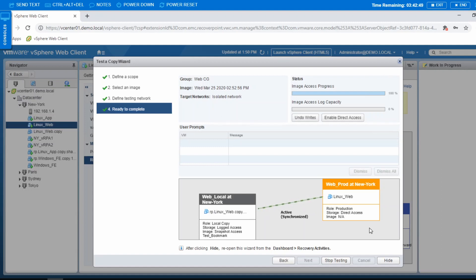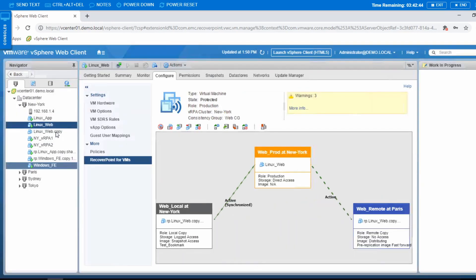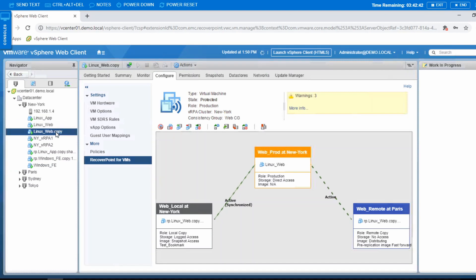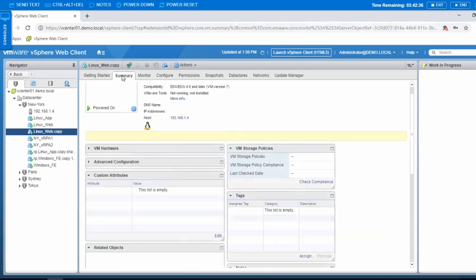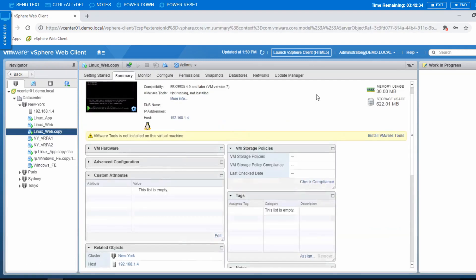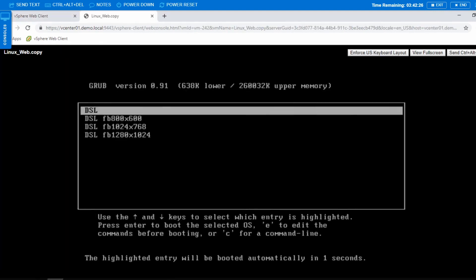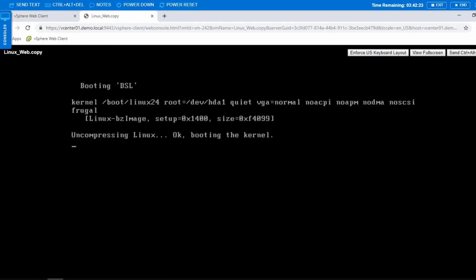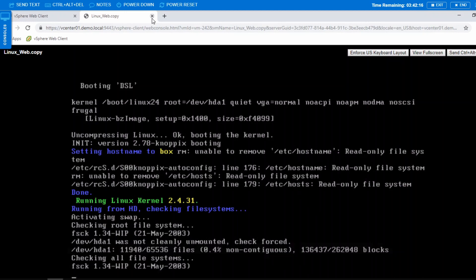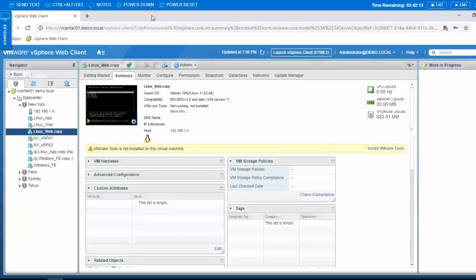You can stop the testing using the same window, but for my case I'll just press hide. Let's go to the copy — linux_web.copy. I'll try to power it on — it's already powered on, so I'll open a new window to show you this. Here it is, now it's booting up. Basically it's just to show you that here is our copy, which you can use simultaneously together with the production copy.